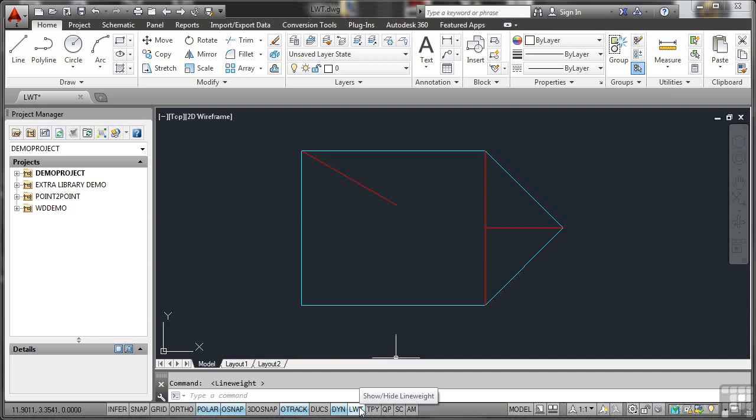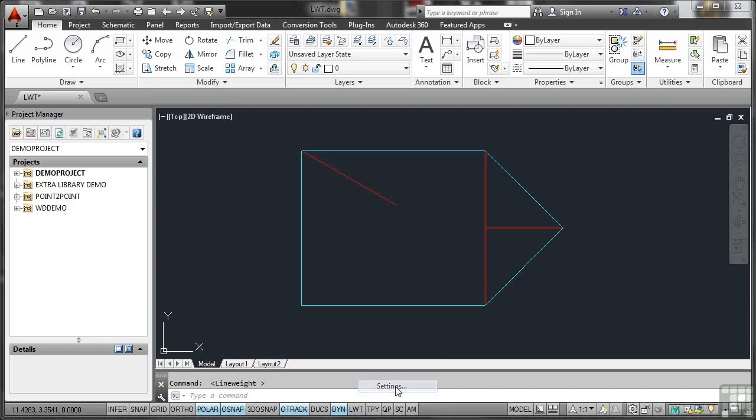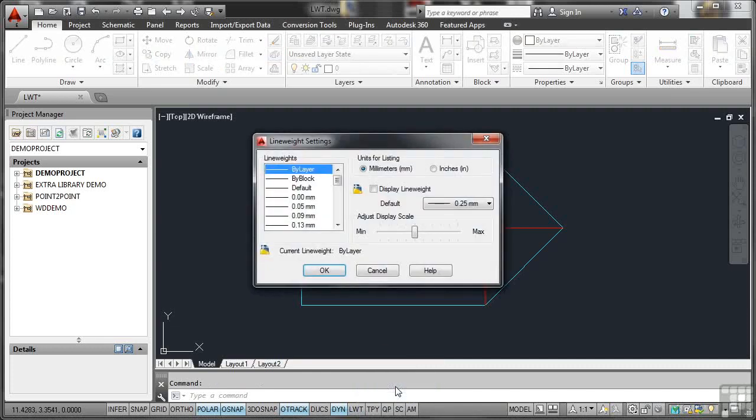Now, if I right-click on LWT, are there any settings there? No. All you can see are Enabled, Use Icons. Click there, though, and you can do it this way. There's no actual settings like Object Snaps.